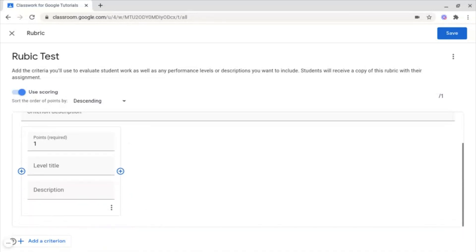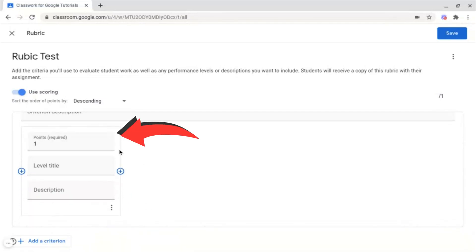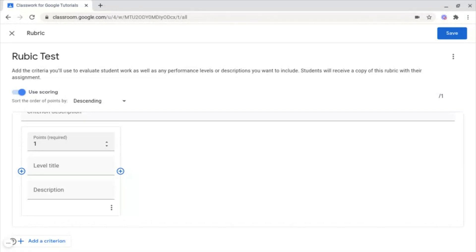Next, if you scroll down, you'll see this box, starting off with the Points section. Points is just how many points would be worth or awarded to a student if they receive this level. Basically, how much would this be worth in your test or assessment?